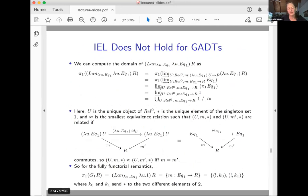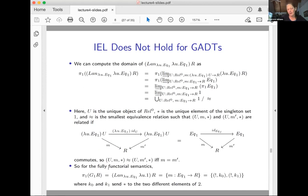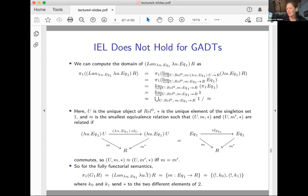If you restrict to polynomial functors, you can get past this problem and start asking: if you propagate equality, do you get equality back? I suspect the answer is yes in the case of polynomial functors, which would be a positive result, though the full picture is still open.